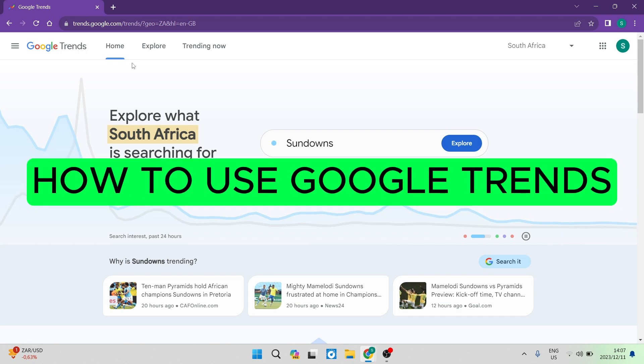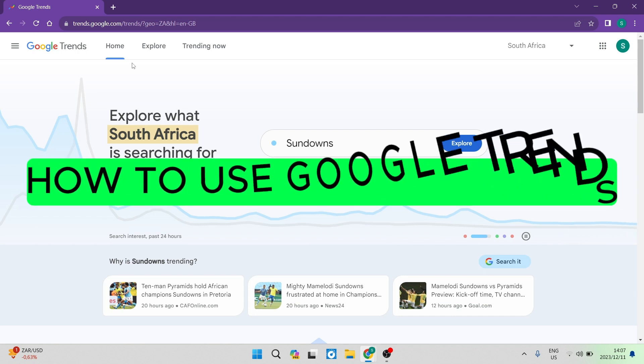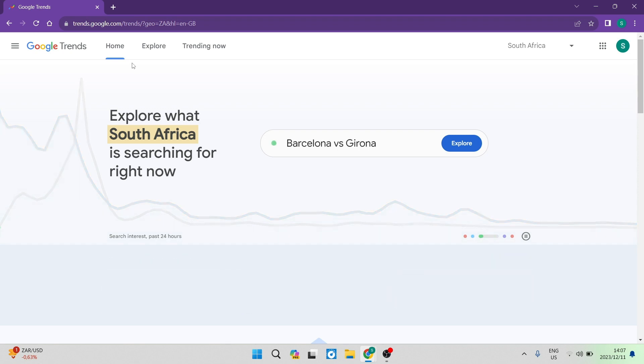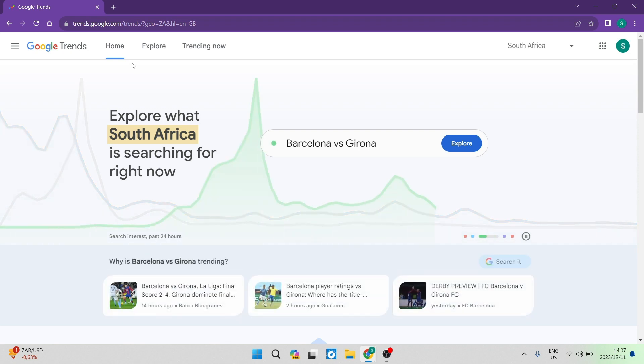How to use Google Trends. Good day folks and welcome to the channel. Today I'm going to show you how you can take your business to the next level by using Google Trends.